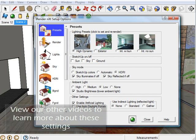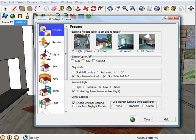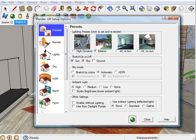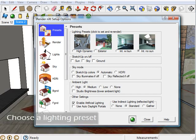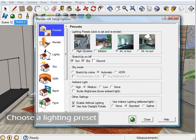The rest of these are pretty self-explanatory. Exterior changes the settings to give you the best results for an exterior rendering. The same goes for interior with sun and interior with no sun. Choose the one that works best for your model and click render.